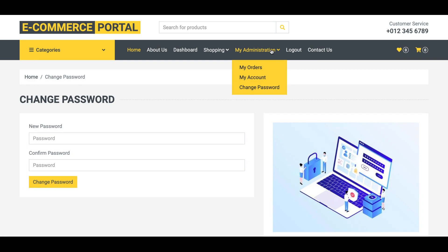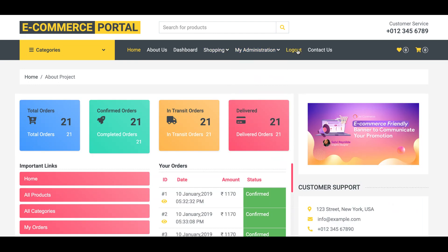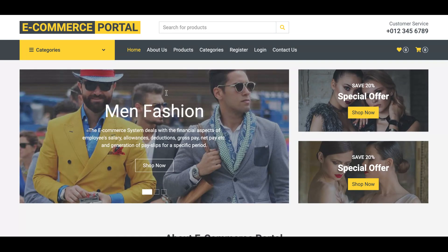This is all about the front-end. One important thing: the system is session-driven. You can see the Administration, Logout, and Dashboard options are shown because the customer is logged in. If I click Logout, the menu changes because the session is destroyed. The system checks who is logged in and displays the navigation menu accordingly.